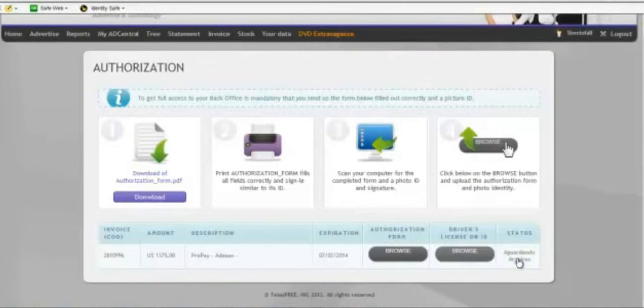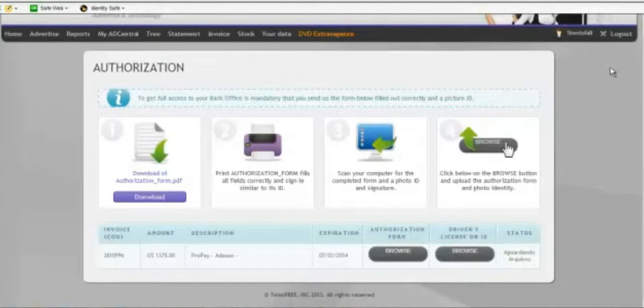And then once you sign up, send in your information for either the Ad Central or Ad Central family that you just purchased.